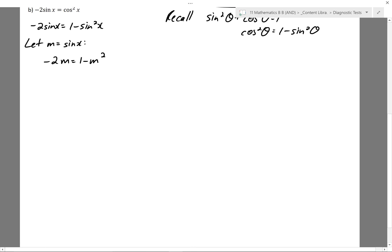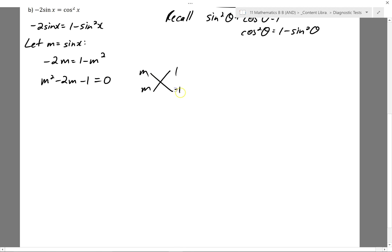I'll bring everything to the left-hand side to make it equal to zero, then go ahead and factorize using the cross method. The two numbers need to multiply to minus 1 and add to minus 2. Trying 1 and minus 1: I can't factorize it. So I'll solve using the graphics calculator.